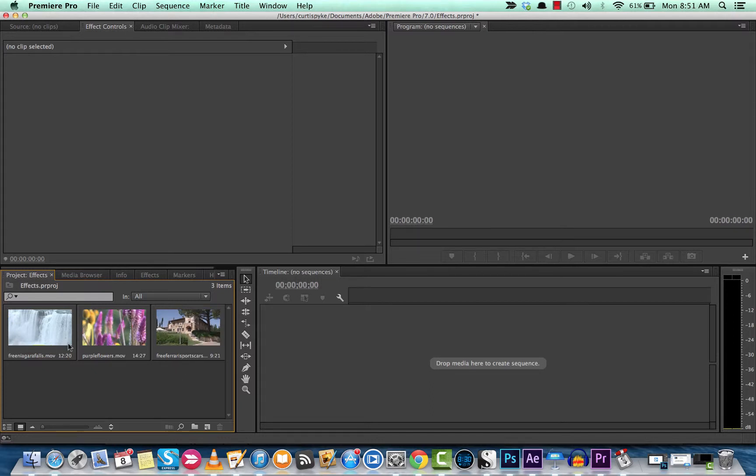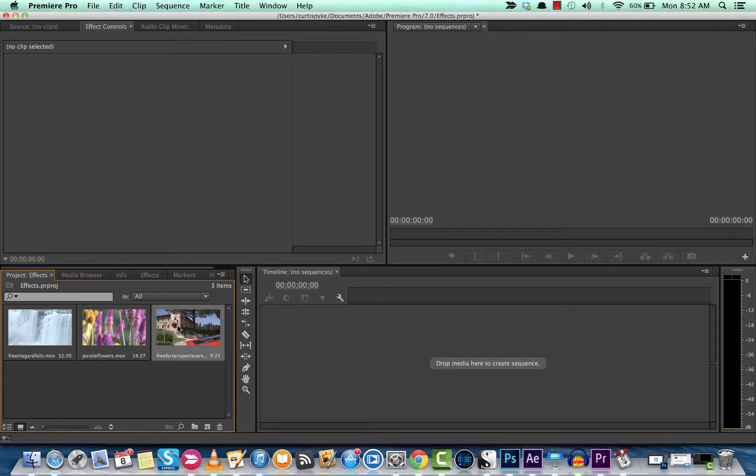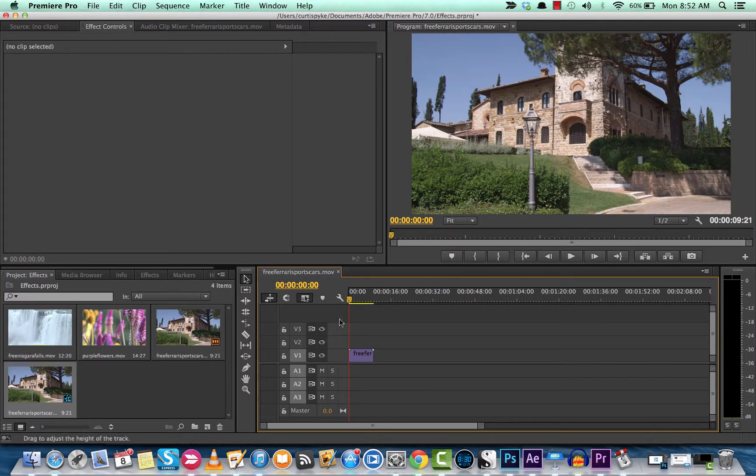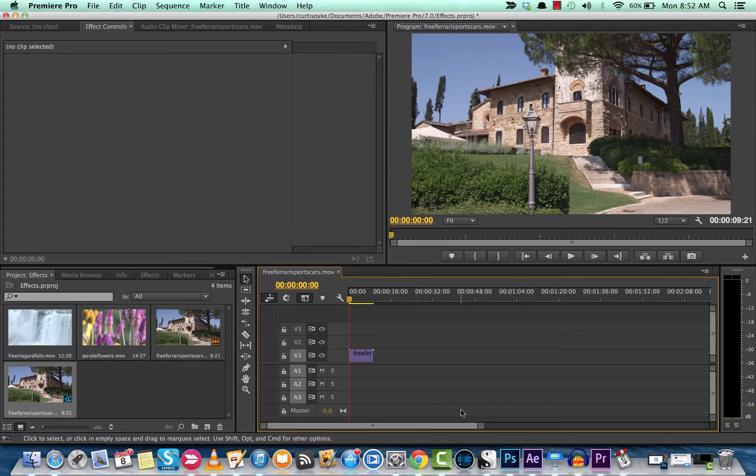I've got the standard three clips here I've been using for the last few tutorials, and let's create a sequence. Click on the clip and we're going to do the Ferrari one. Drop it into the timeline and you'll see we have a new sequence.